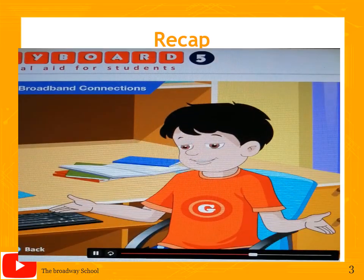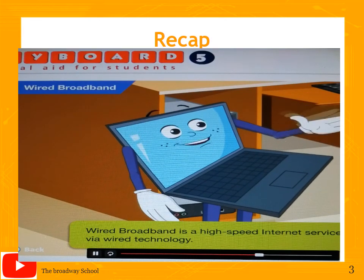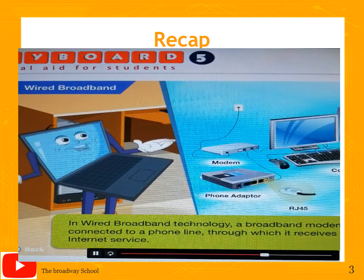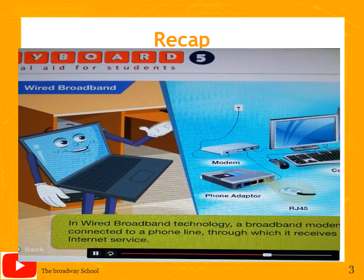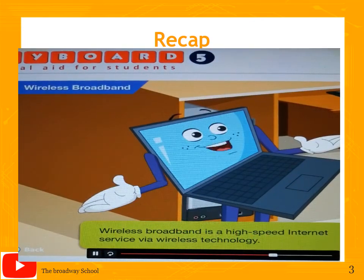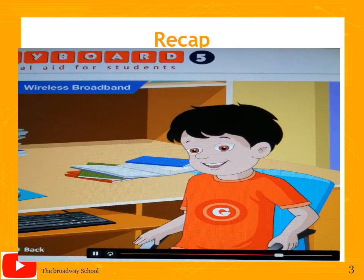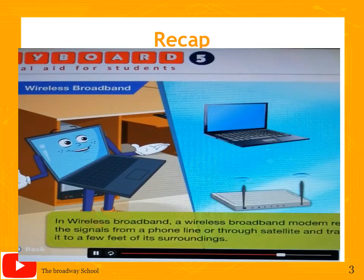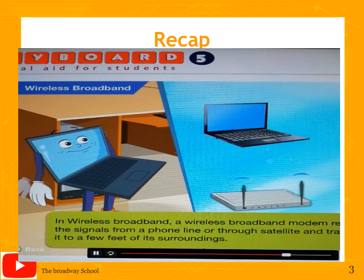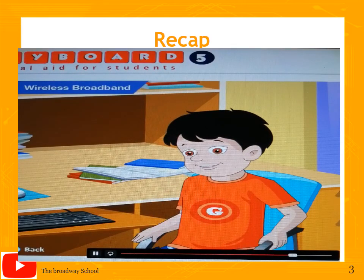Wired broadband is a high-speed internet service accessed through wired technology, where a broadband modem is connected to a phone line through which it receives the internet service. Wireless broadband gives you an internet connection without any wires. In this technology, a wireless broadband modem receives signals from a phone line or through satellite and then transmits them to a few feet of its surroundings.